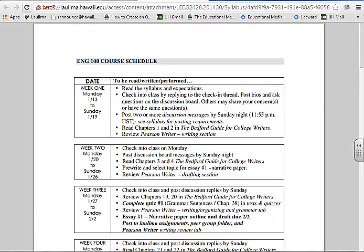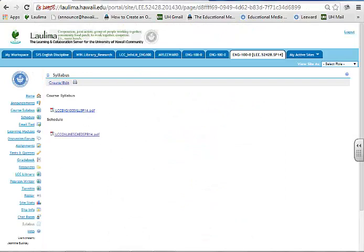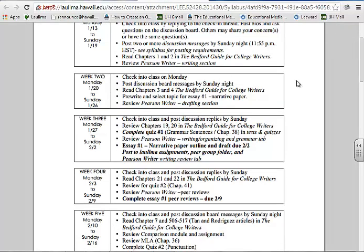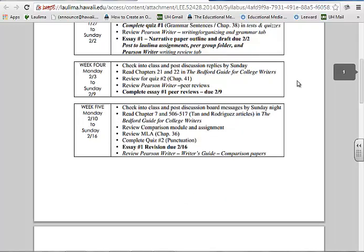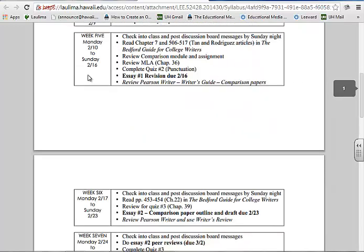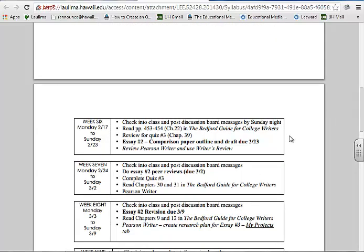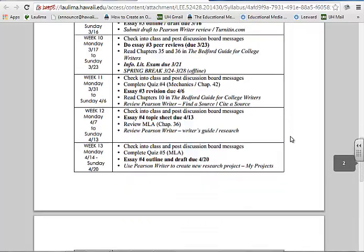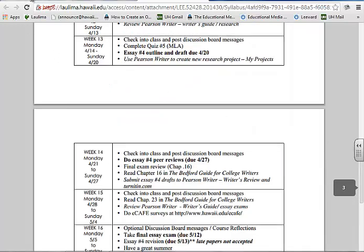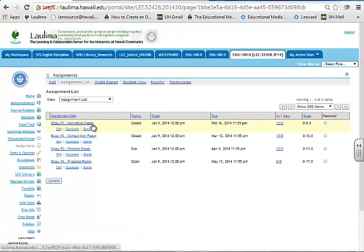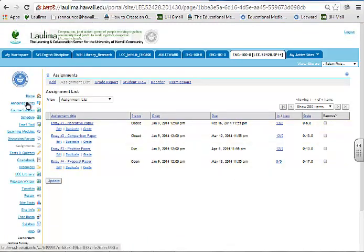I also have in the course the schedule, which breaks down every assignment and the time students need to post it. This information is put right into the assignments tab and all these dates correspond to that. So it's a clear-cut, organized way for students to understand how they're being assessed and when. In the assignments tab you'll see all the assignments are clearly defined with clear due dates, and then in the announcements folder I also tell them when things are due.